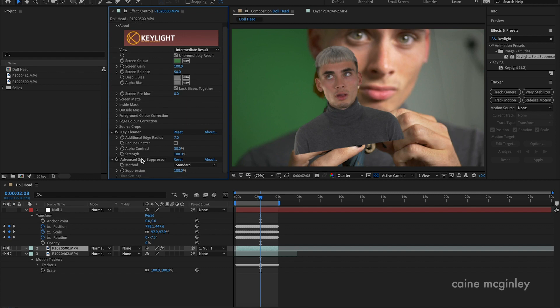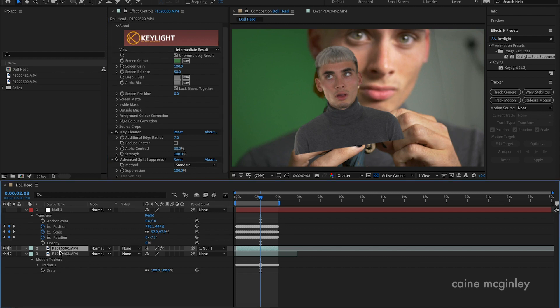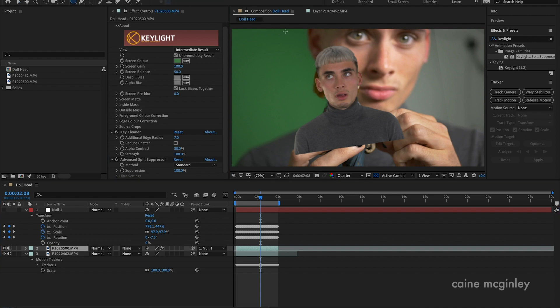This layer here, Advanced Spill Suppressor, would be off, but if you turn it on it will get rid of the green spill. I usually like to use the settings around about seven on the edge radius and contrast to thirty. This usually works for my setup at work.